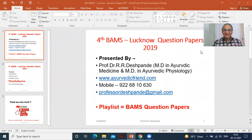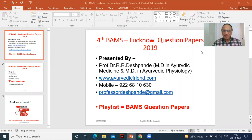Welcome, my dear friends. Myself, Prof. Dr. Rajendra Deshpande would like to welcome you all in my Ayurveda Academy YouTube channel by Prof. Dr. R. R. Deshpande.